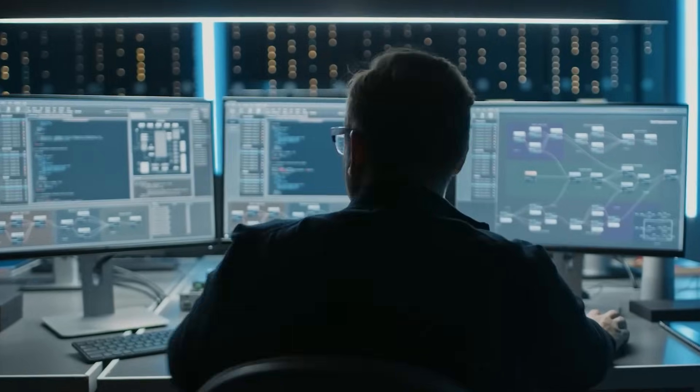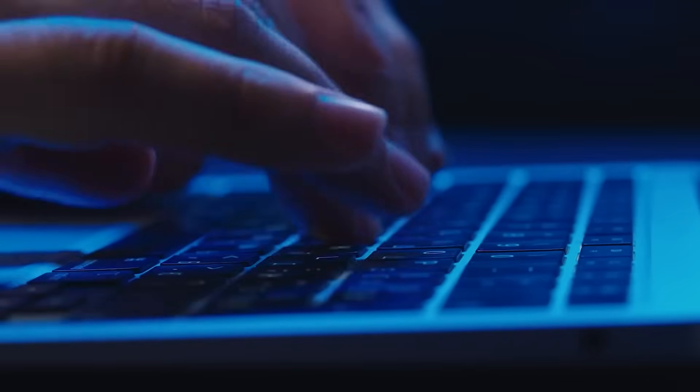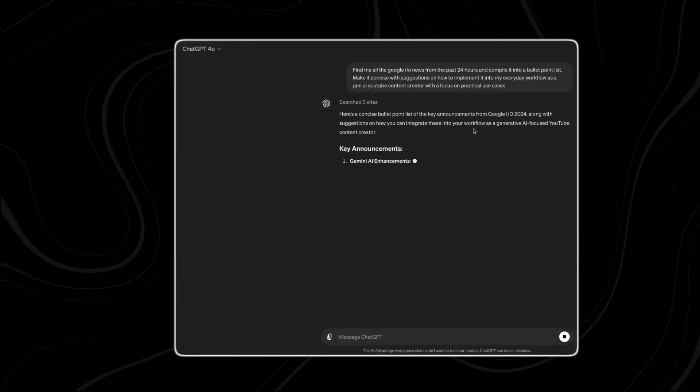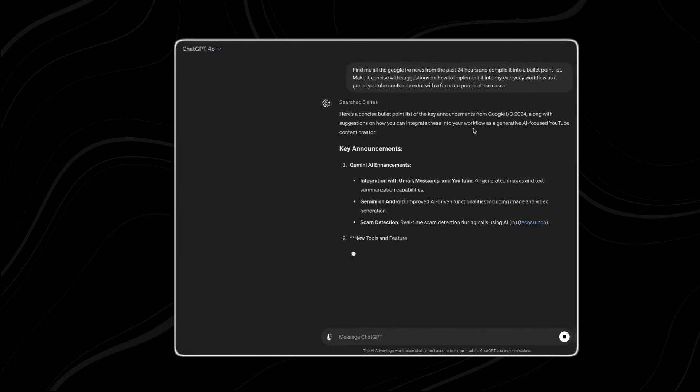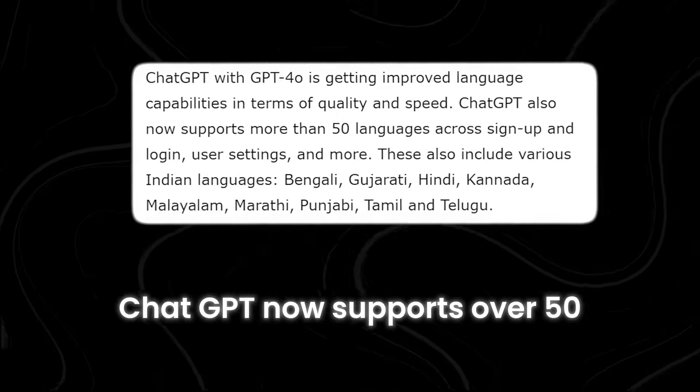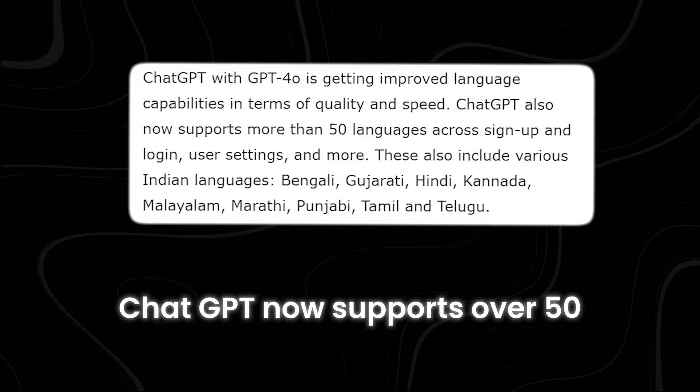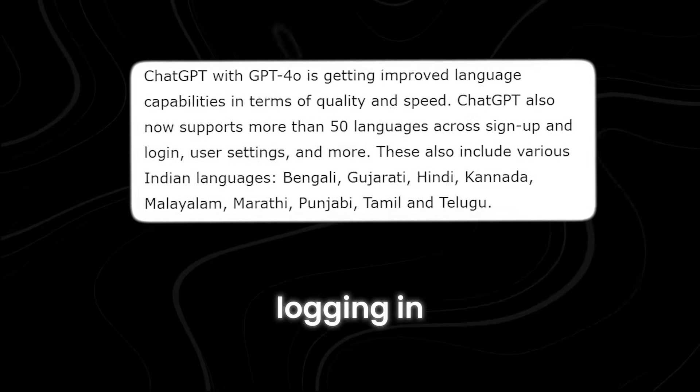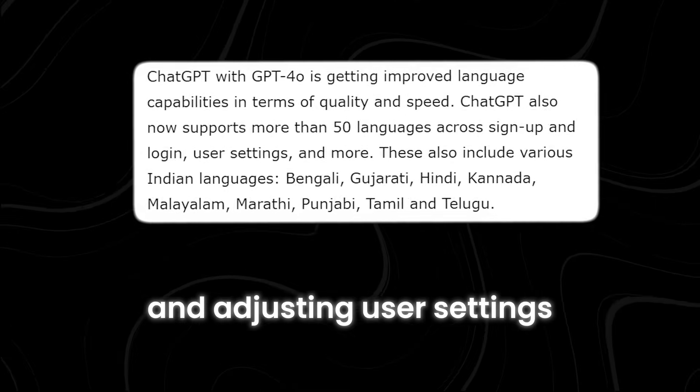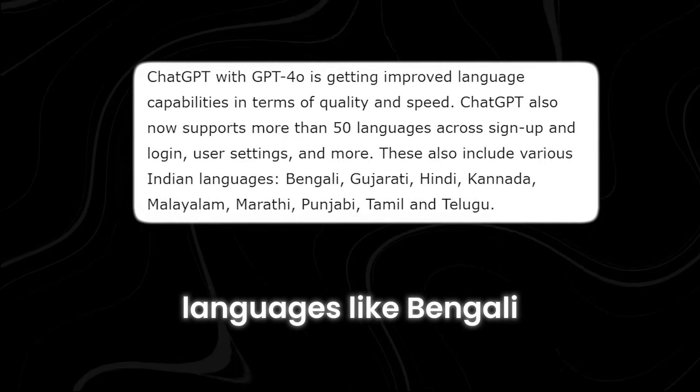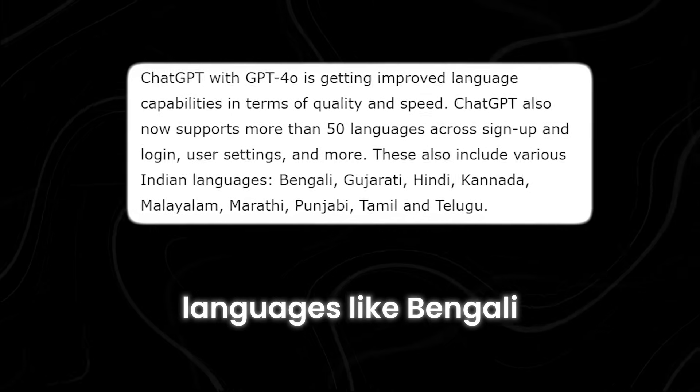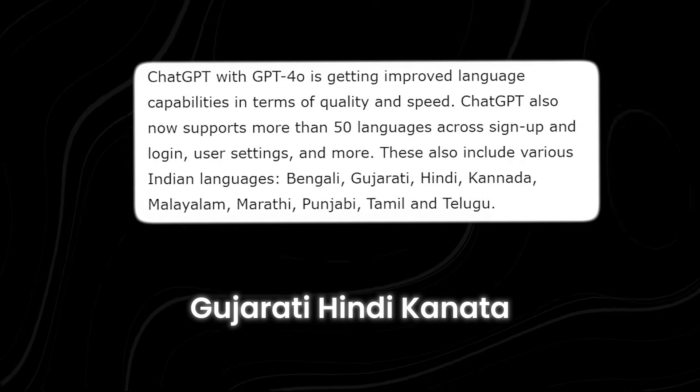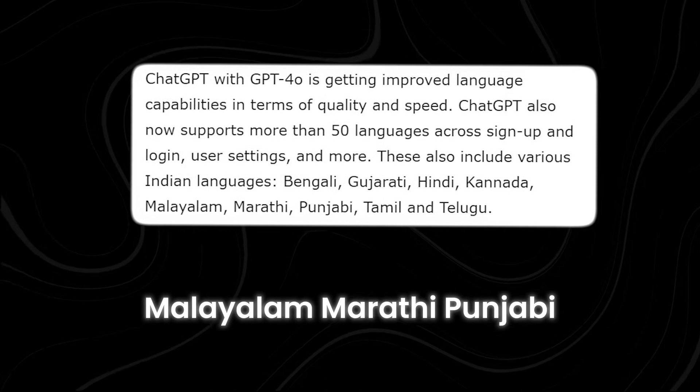Number four, Improved Language Capabilities. Chat GPT with GPT-4o is getting even better at understanding and generating language. It's now faster and more accurate, making conversations smoother and more efficient. Plus, Chat GPT now supports over 50 languages for signing up, logging in, and adjusting user settings. This includes many Indian languages like Bengali, Gujarati, Hindi, Kannada, Malayalam, Marathi, Punjabi, Tamil, and Telugu.